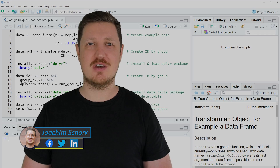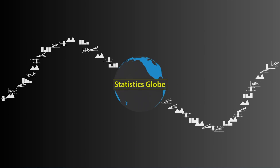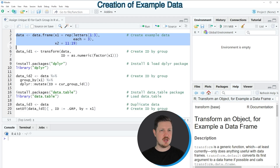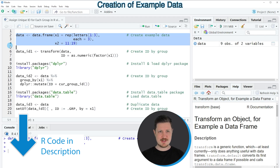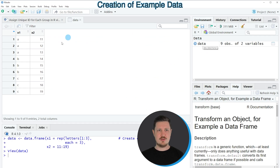Let's dive into the R code. In this video I will show you several examples, and all of these examples are based on the data frame that we can create with lines 2 to 4 of the code. If you run these lines of code, you can see at the top right of RStudio that a new data frame object is appearing, which is called data. We can click on this data frame to see the structure of our data.